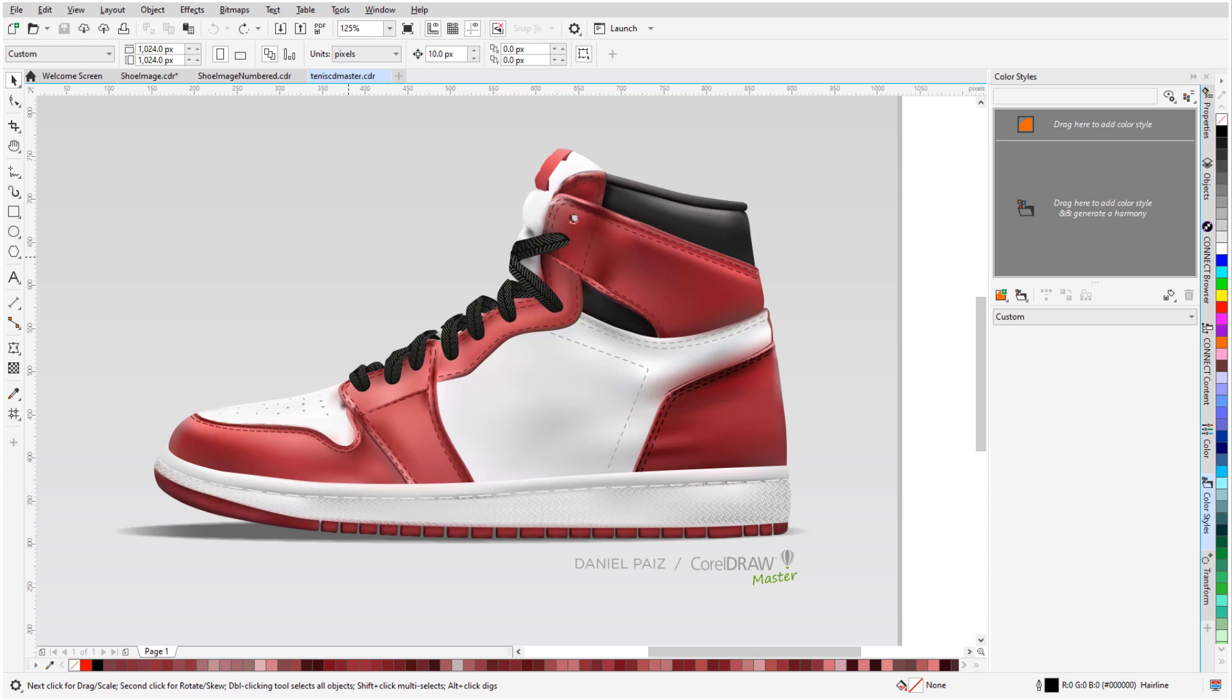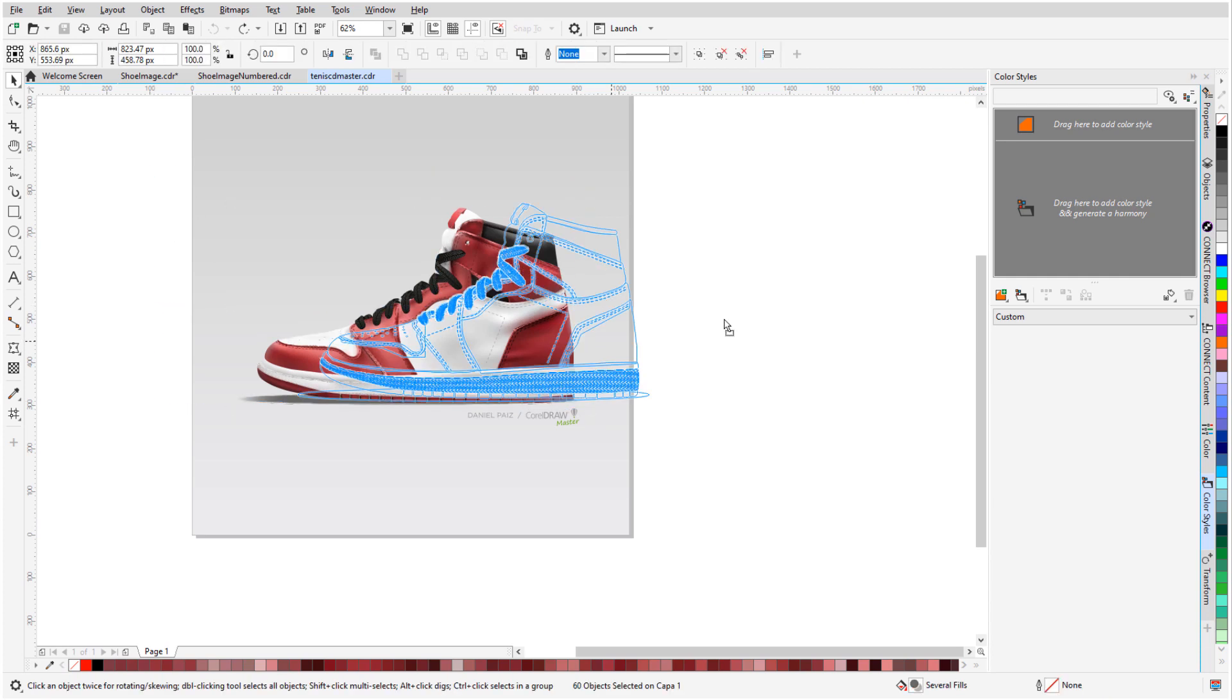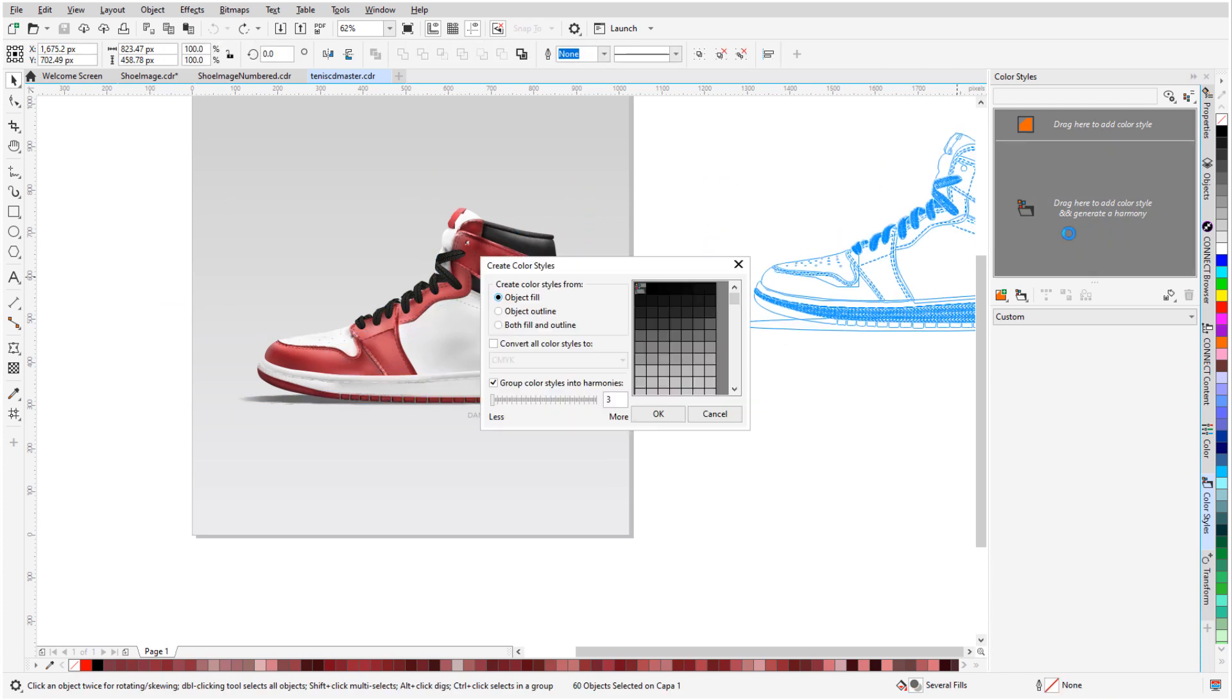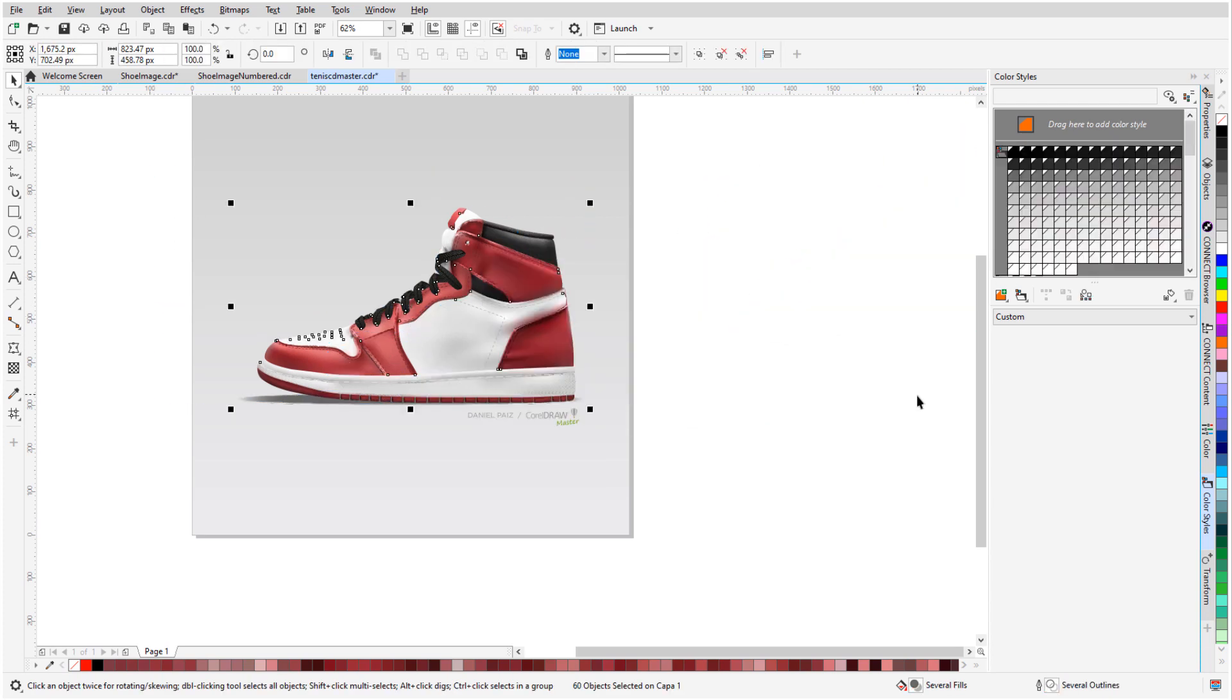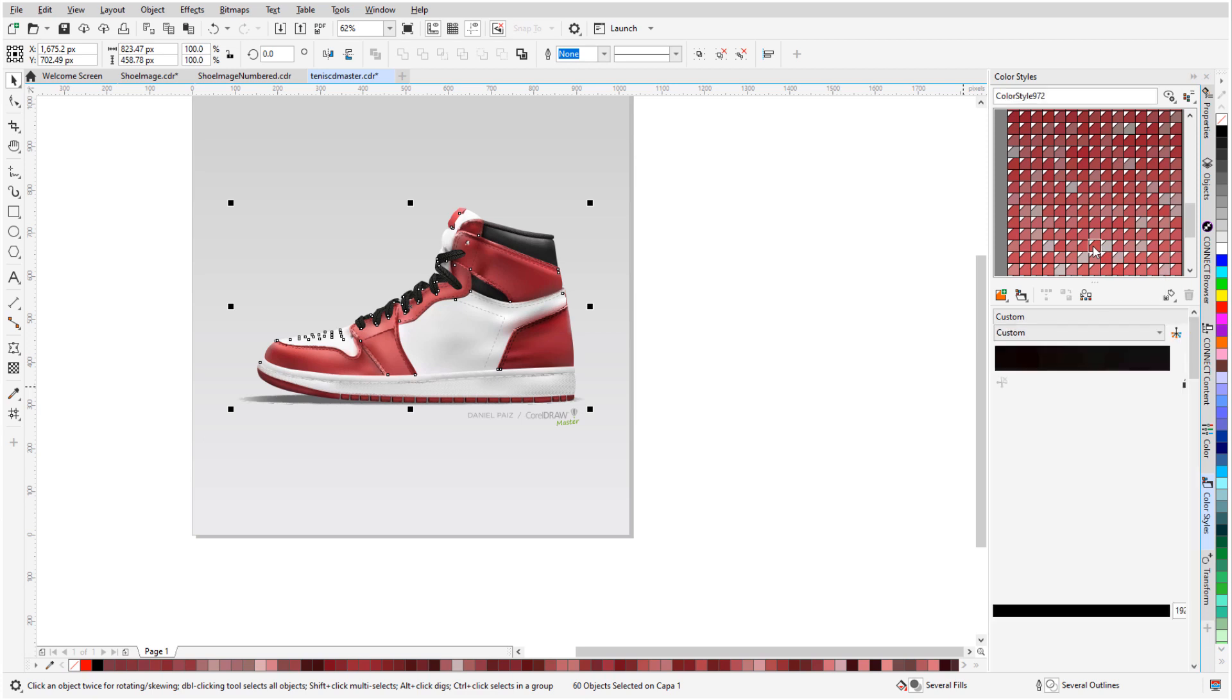Finally, because the shoe is now comprised entirely of vector objects, I can easily make changes. For example, I can generate a color harmony, and change the red shades to other colors.